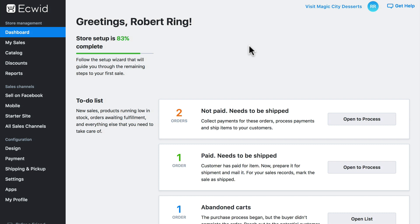Ecwid is designed to be both easy to use and fully functional out of the box, to let you start selling online with no hassle. However, there may be times when you find yourself looking for functionality that complements e-commerce, such as ratings and reviews engines, social media management, or analytics. For those situations, we have the Ecwid App Market.